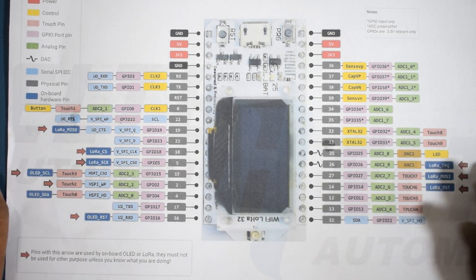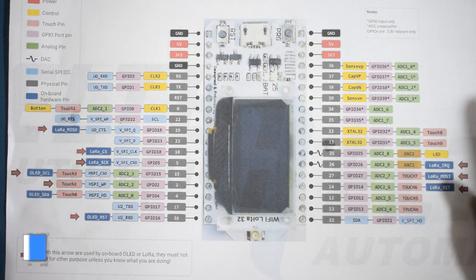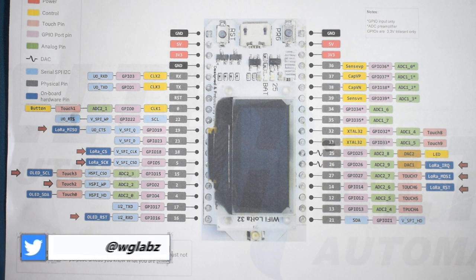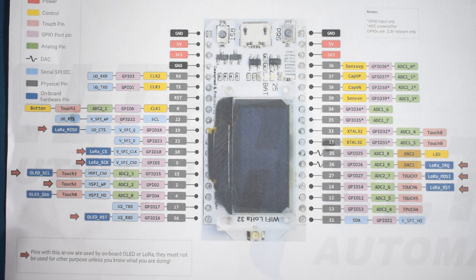So whenever you are connecting external peripherals just keep in mind the SPI and I2C bus are already being used by the on board peripherals. So connect your devices accordingly.